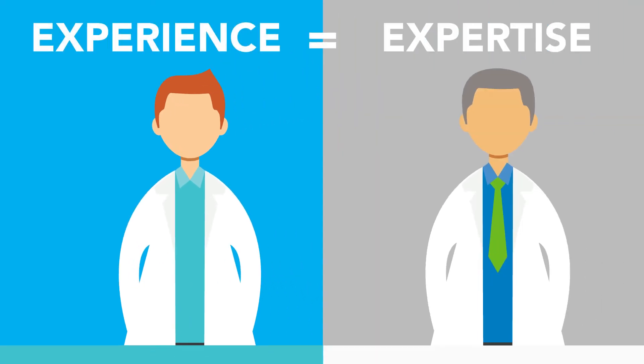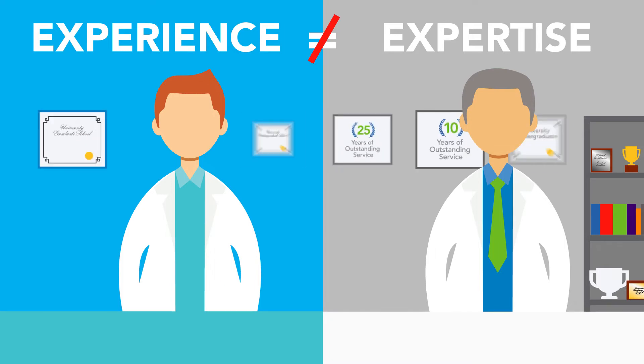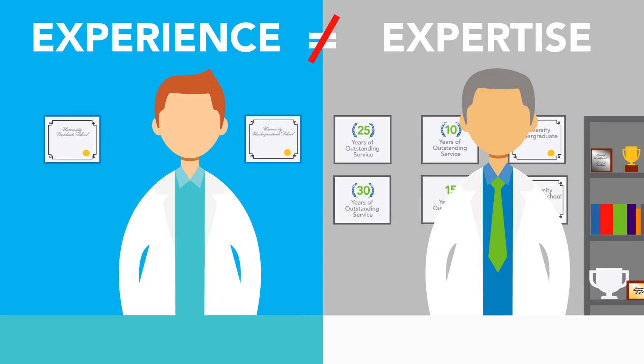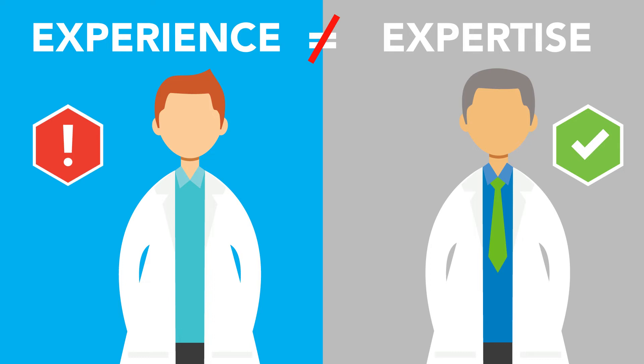Experience and expertise are not equivalent. The difference between the two is an entire career's worth of learning. When designers and developers don't have true expertise, projects can become exposed to unwarranted technical risks.